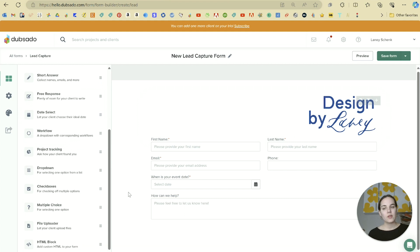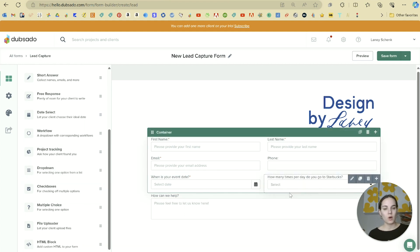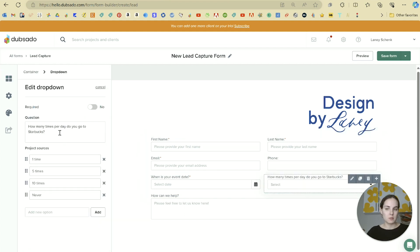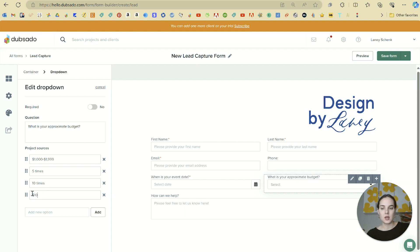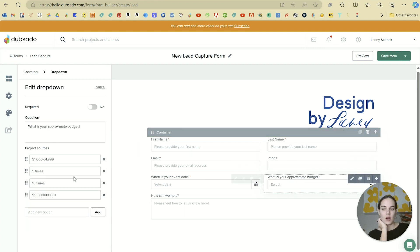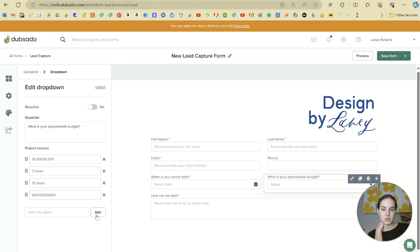Then I'll add a container so the fields aren't so large, and put first and last name in one column, email and phone number in another, and even their event date. Another option is to add a dropdown for something like 'What's your approximate budget?' — you can add options like $1,000 to $1,999 and all the way up to $10 million plus. Once done, the dropdown has all those options and you can continue to further customize that element.